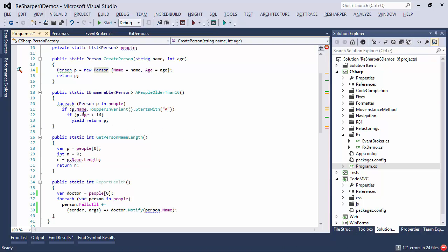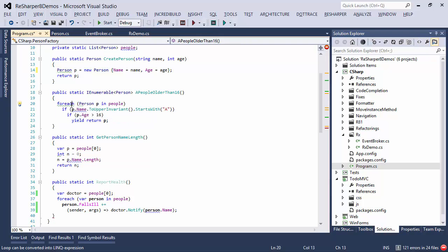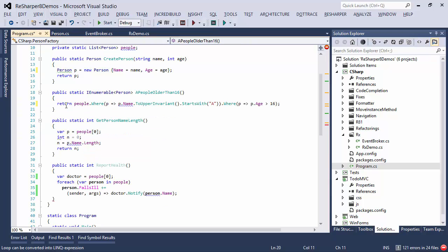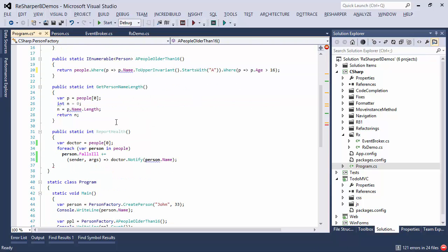Here is another example where we have a fairly complicated for each statement, and ReSharper is saying that it can be converted into a LINQ expression, so if we do that we get a single LINQ invocation chain.